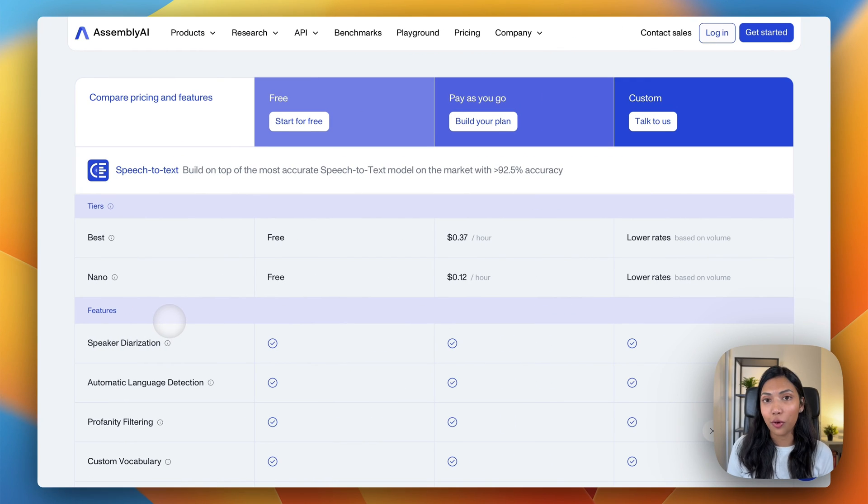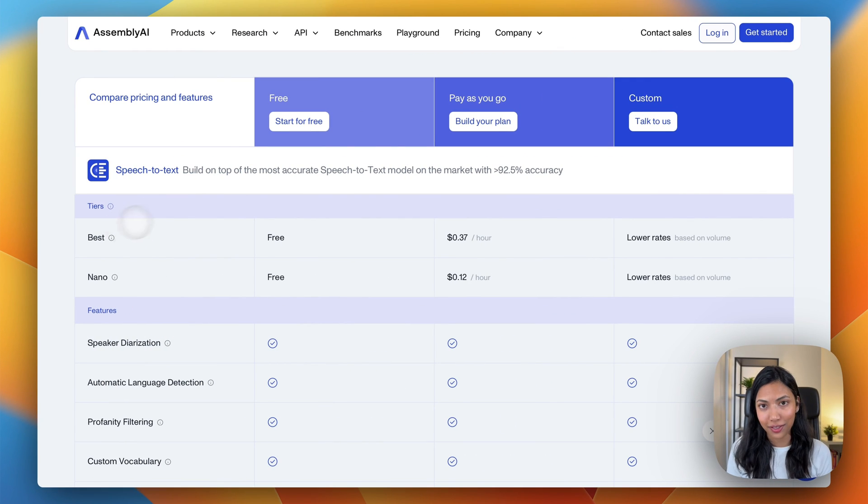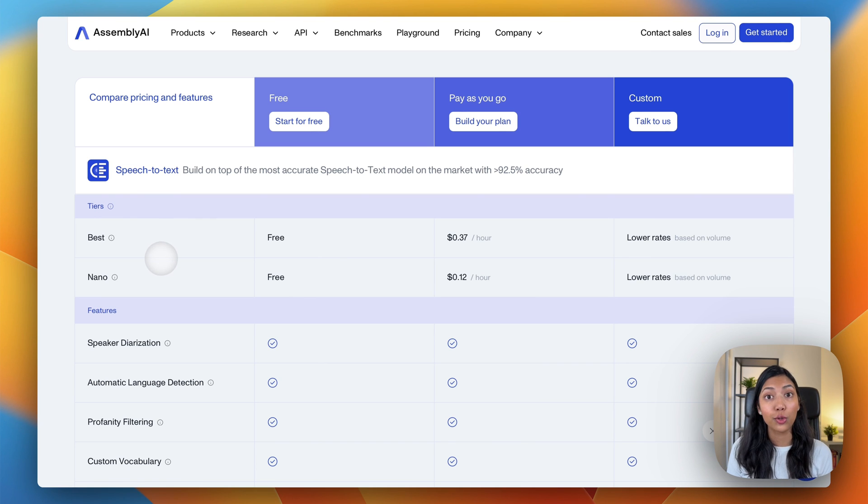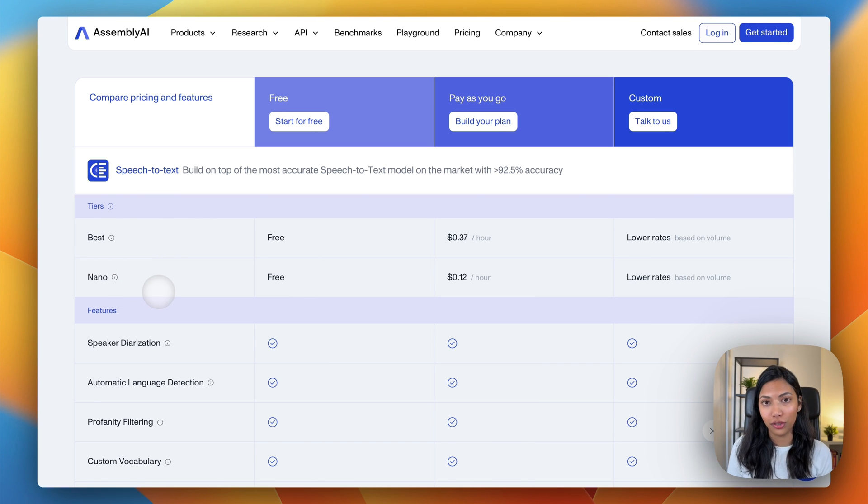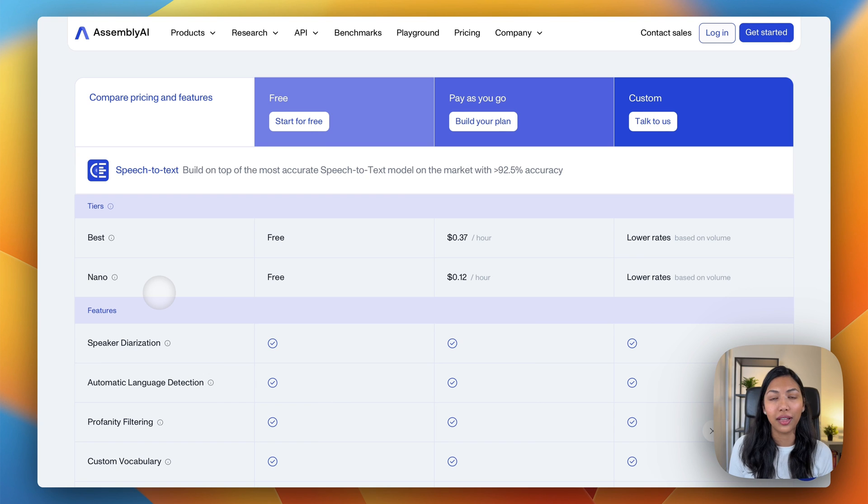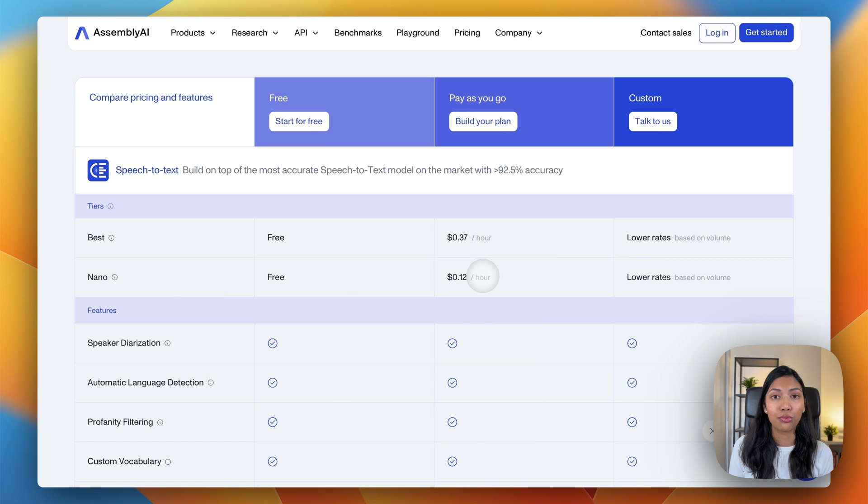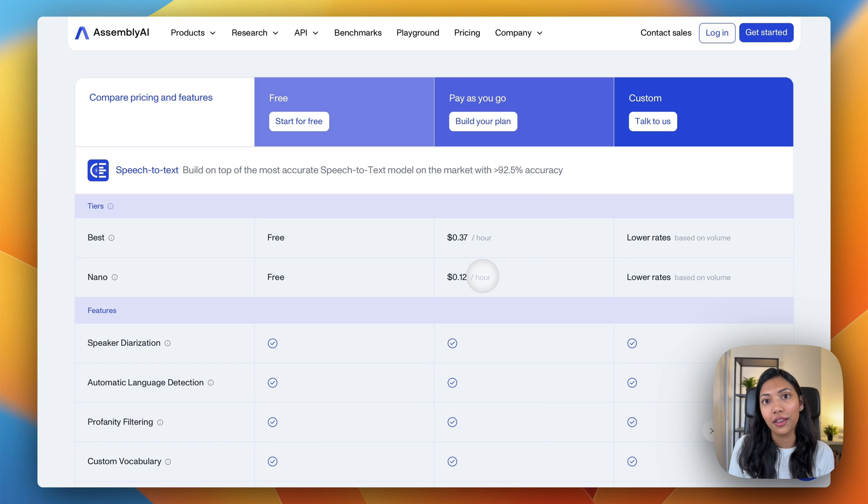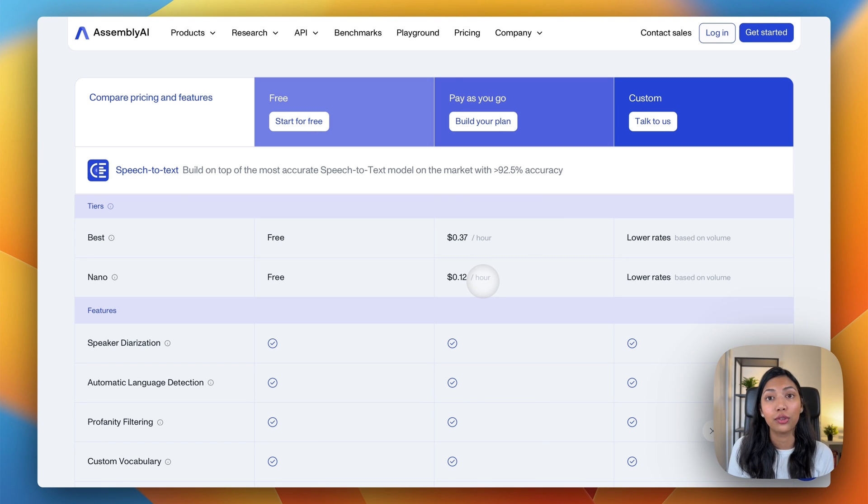As of now, we've been using Assembly AI's best model, which has the highest accuracy. However, Assembly AI also offers a nano model, which is a much more lightweight and affordable model, which is also really great if you are doing a lot of transcriptions at once. So let's check out how you can toggle the nano model.